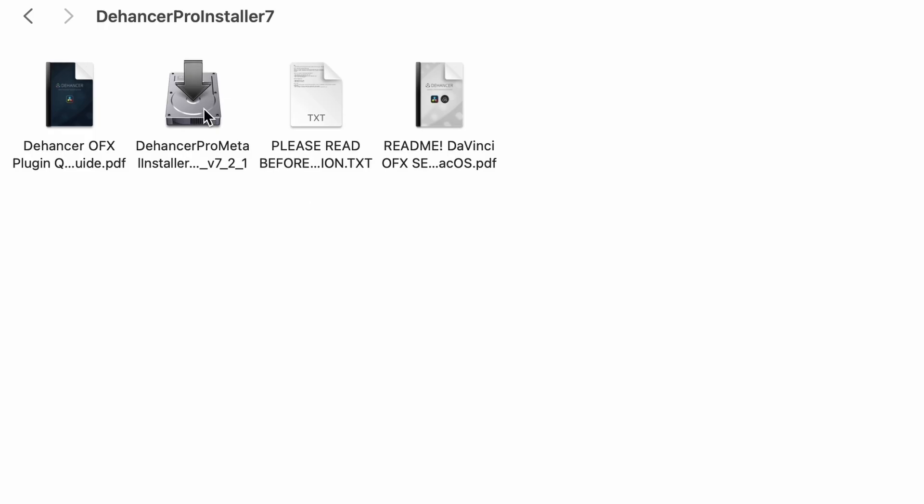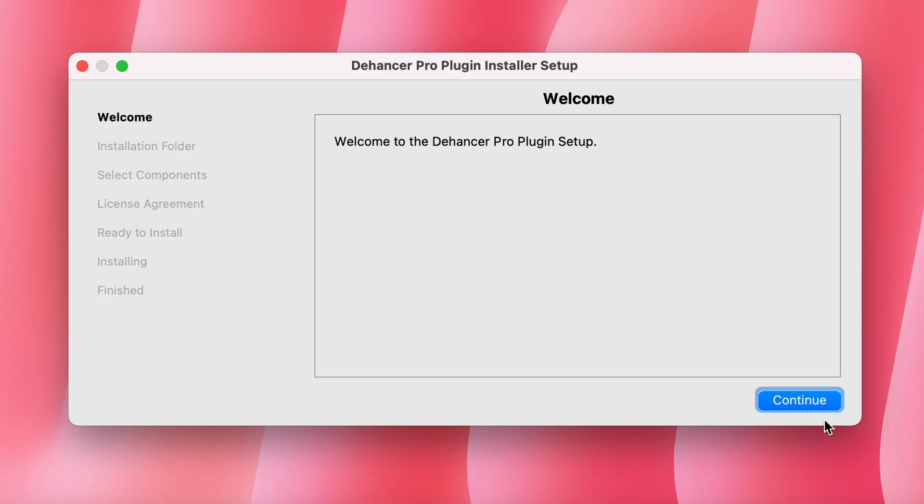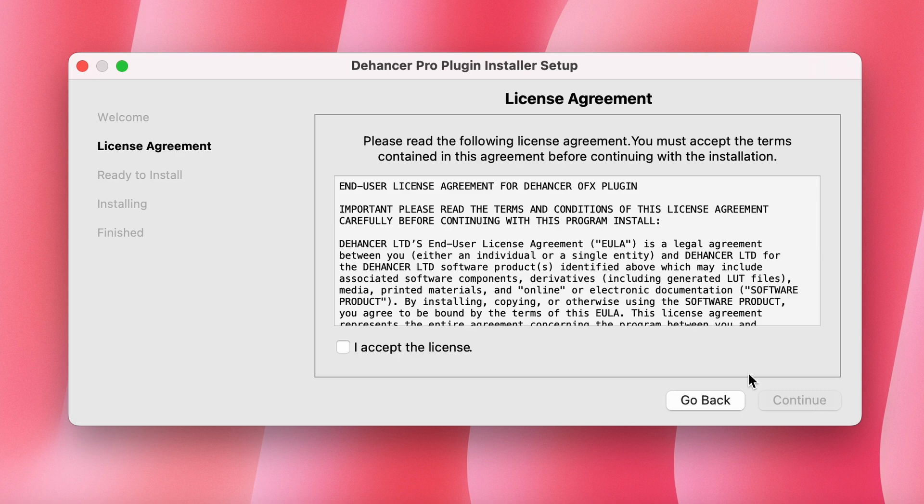We installed the program on the computer. Now we go through the standard stages.